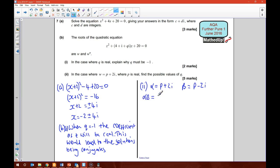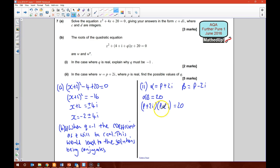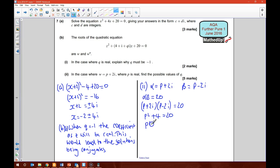So alpha beta equals 20. That tells me that P plus 2i times P minus 2i equals 20. Expanding: P squared, then the cross terms 2Pi and negative 2Pi cancel, and 2i times 2i is negative 4, so negative negative 4 gives plus 4. So P squared plus 4 equals 20, which means P squared equals 16, giving P equals plus or minus 4.